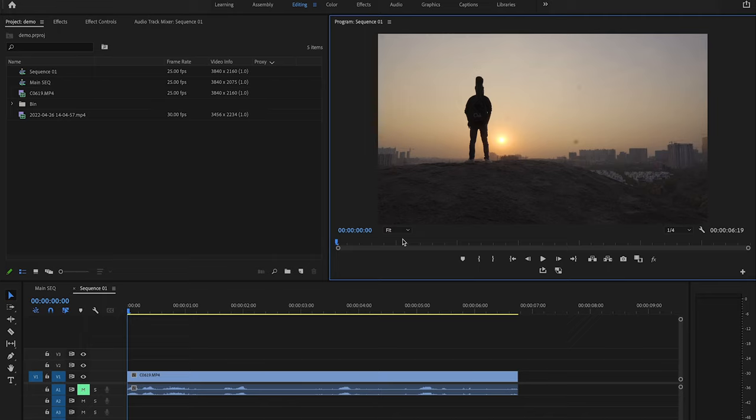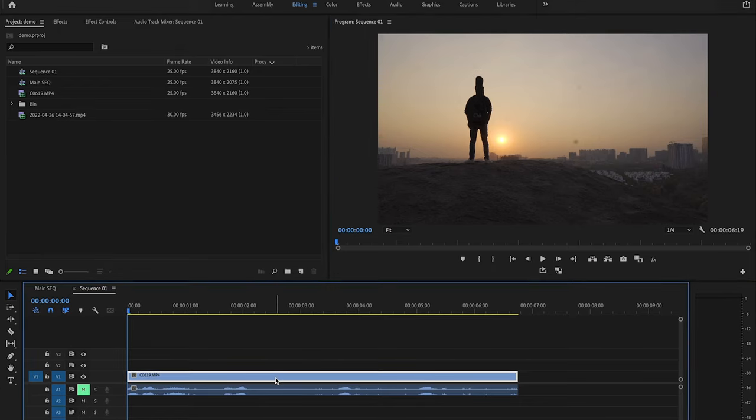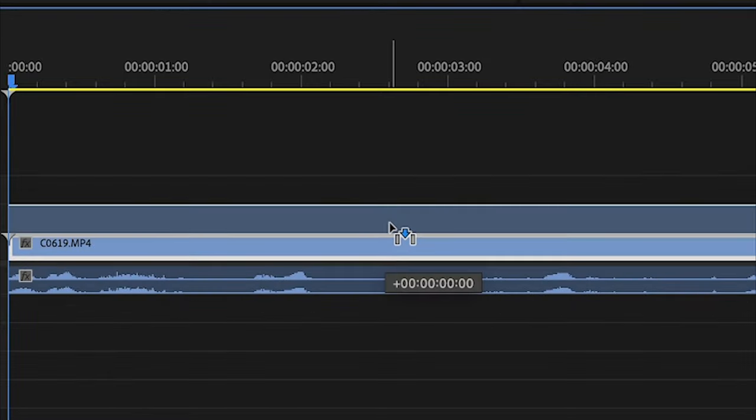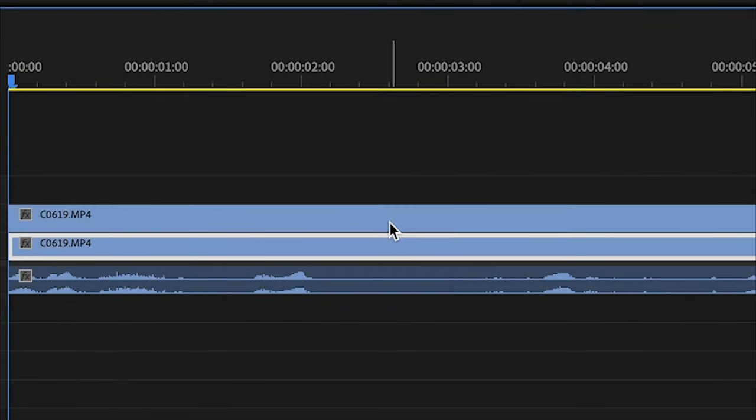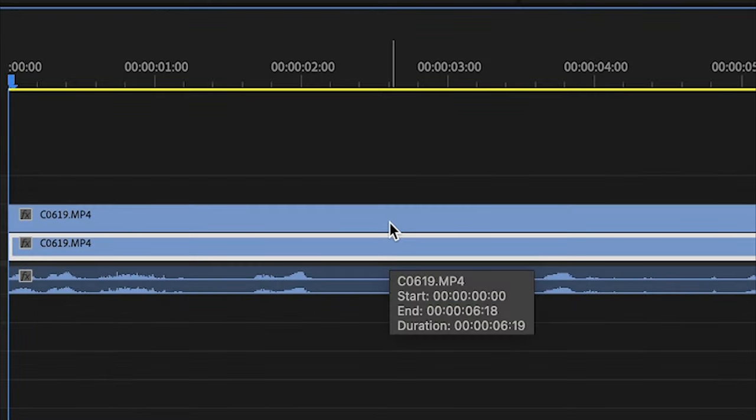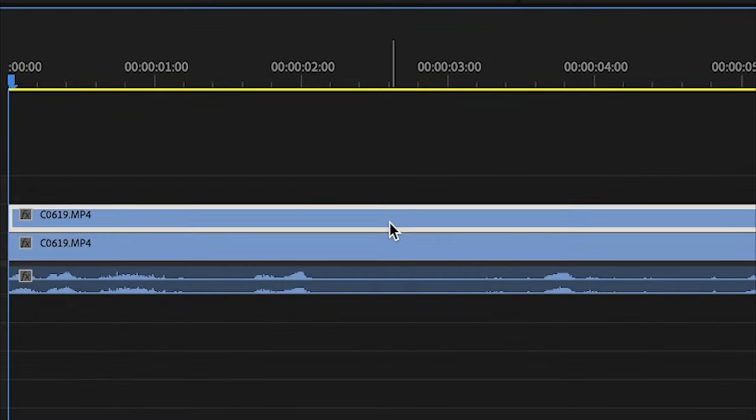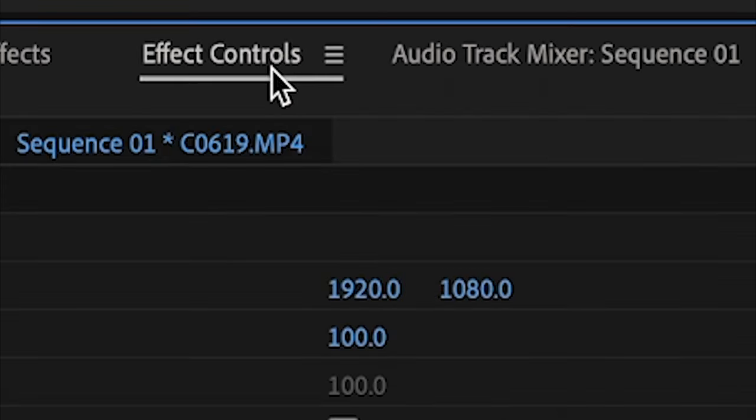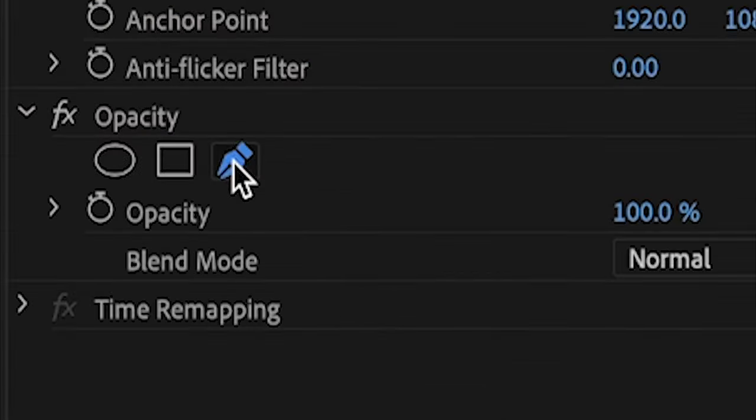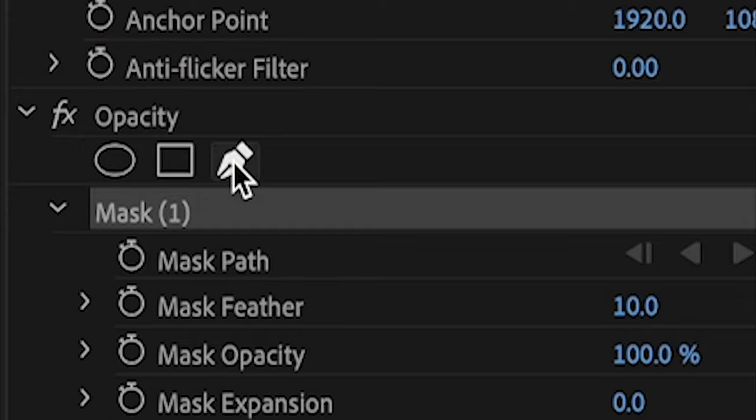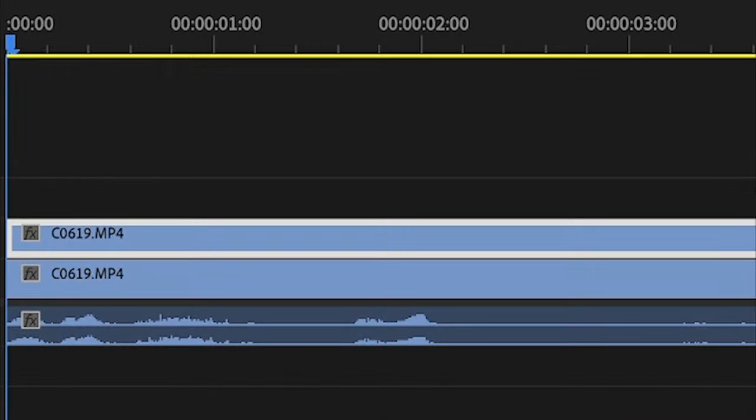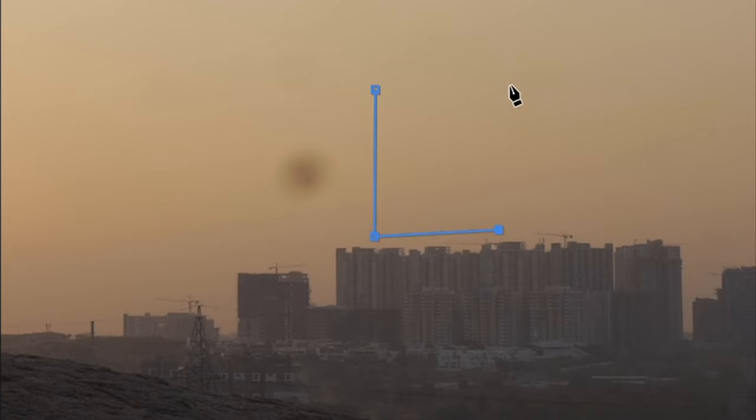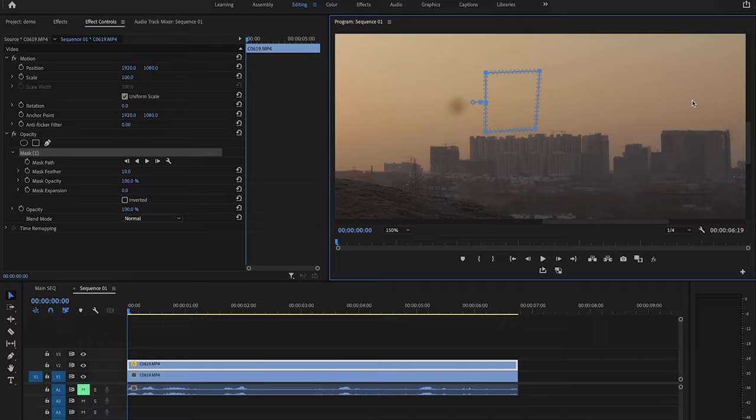But what we can do is let us duplicate our video layer. To do this, select your layer, press and hold Alt or Option on your keyboard and drag the layer to the track above it. And let's come to the effect controls panel for that layer and let's select the pen tool. With the top layer still selected, jahaan pe bhi hamara dust spot hai uski just baju mein se we will select some of the clean pixels that we want to use.